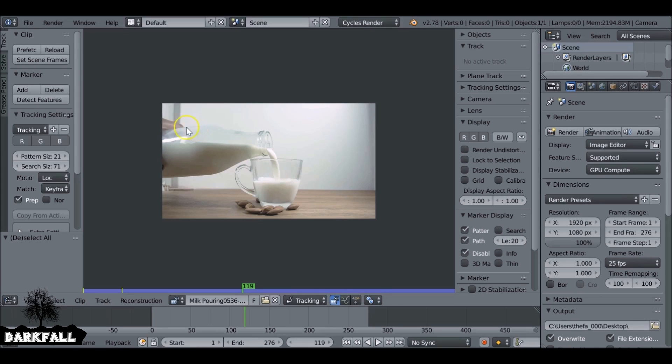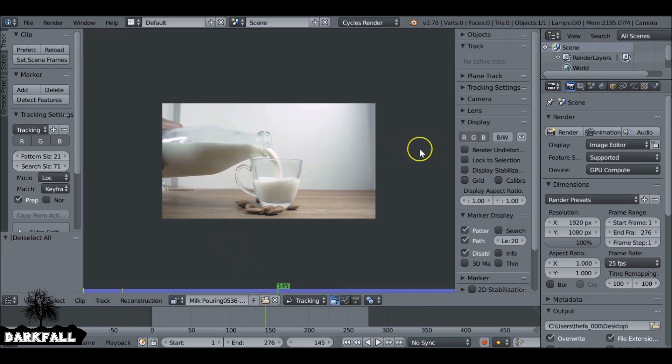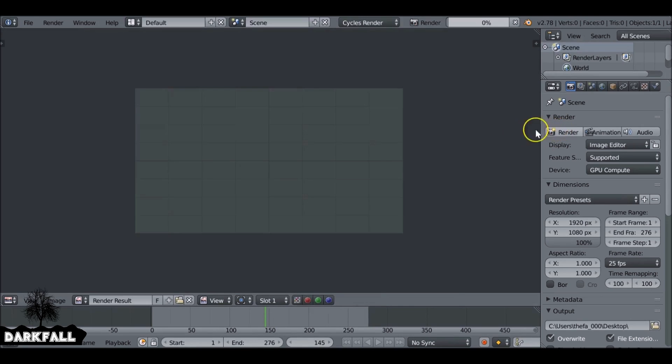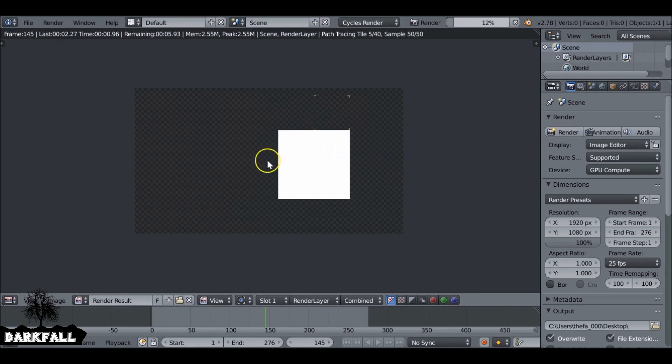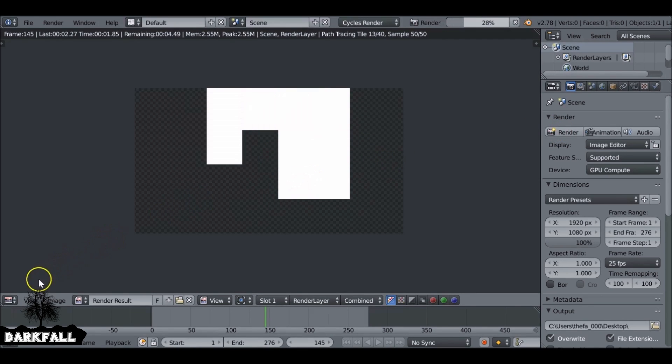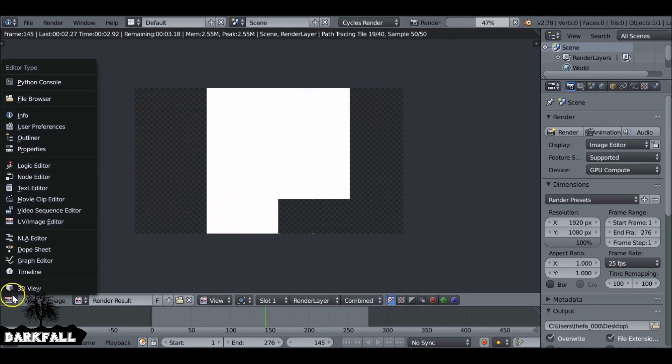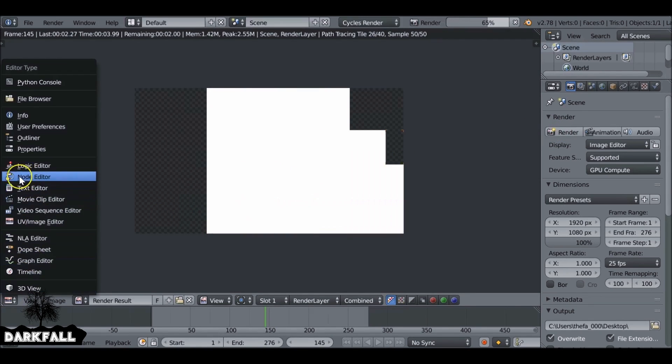So essentially we want the milk to be moving but the bottle not. So we want to take a still image of this here. I'm going to press render and of course we'll get this problem. So we need to go to the node editor.